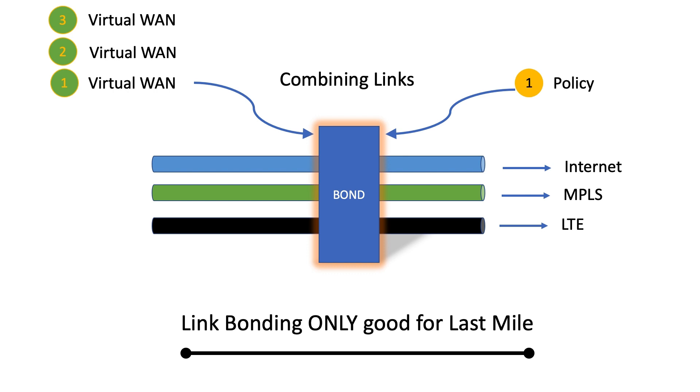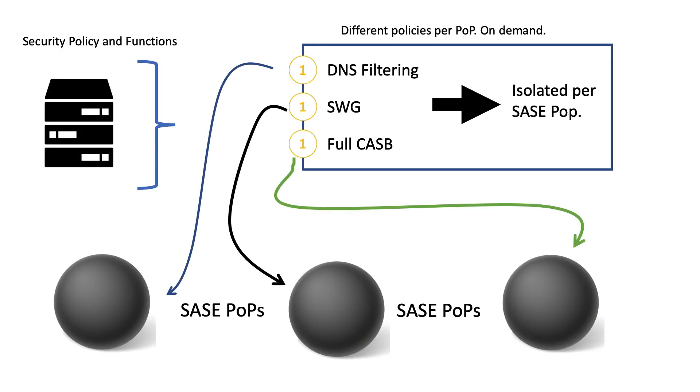So just a moment ago we mentioned SASE. The SASE movement is really strong now and this is where security is shifting and converging into a cloud native form. And you have heard different names for this trend: we have Secure Internet Gateway, SIG, and then we have SASE, which stands for Secure Access Service Edge.